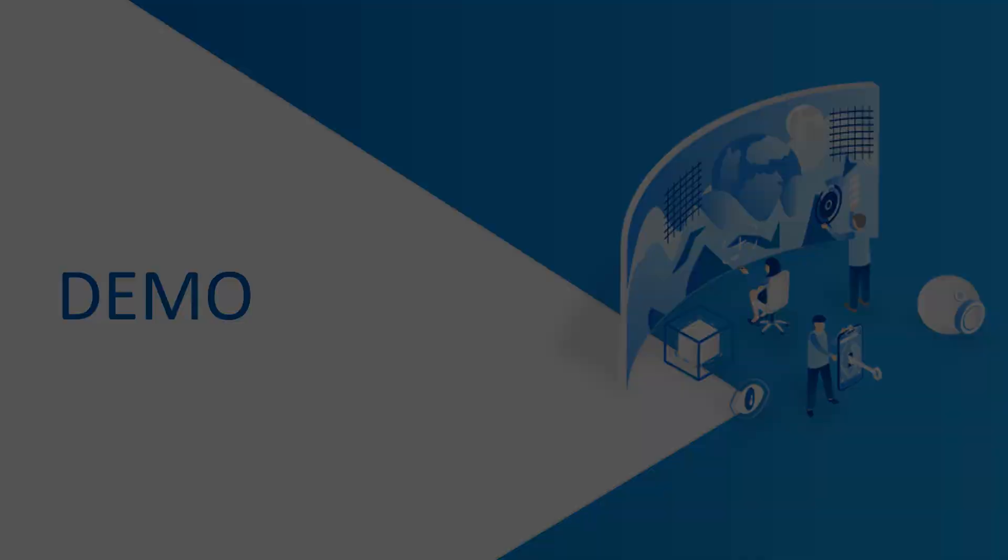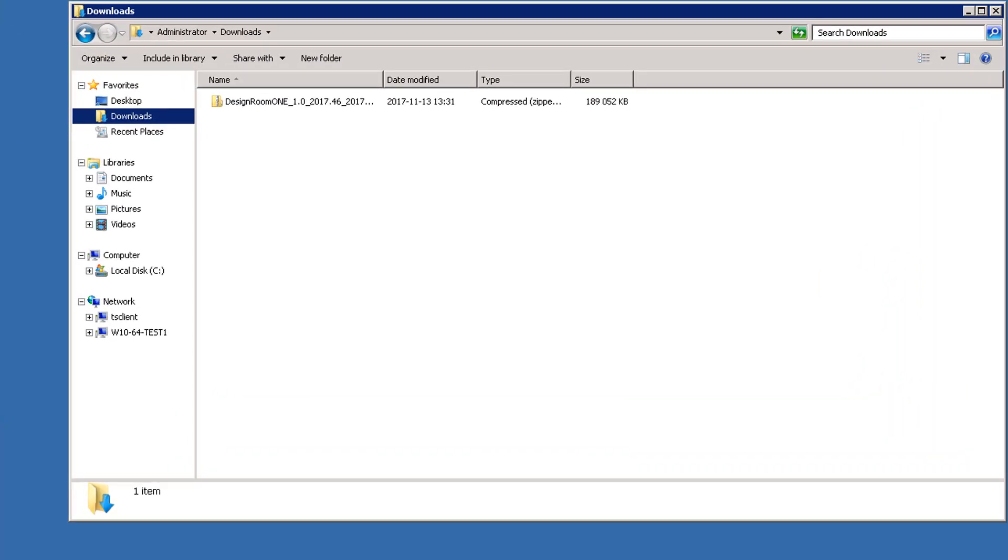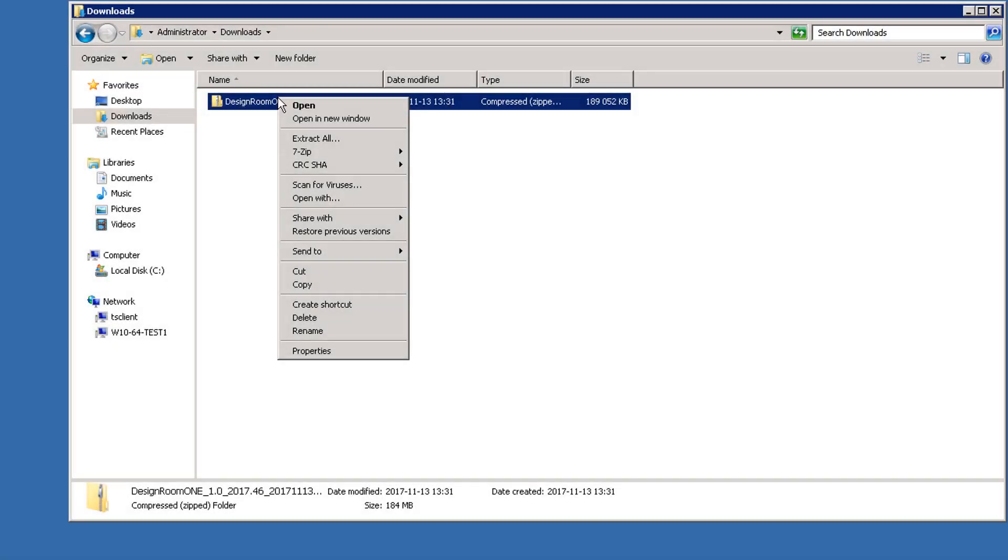Let's begin the demo. I already downloaded the Design Room 1 installation file, so we'll start by extracting it.